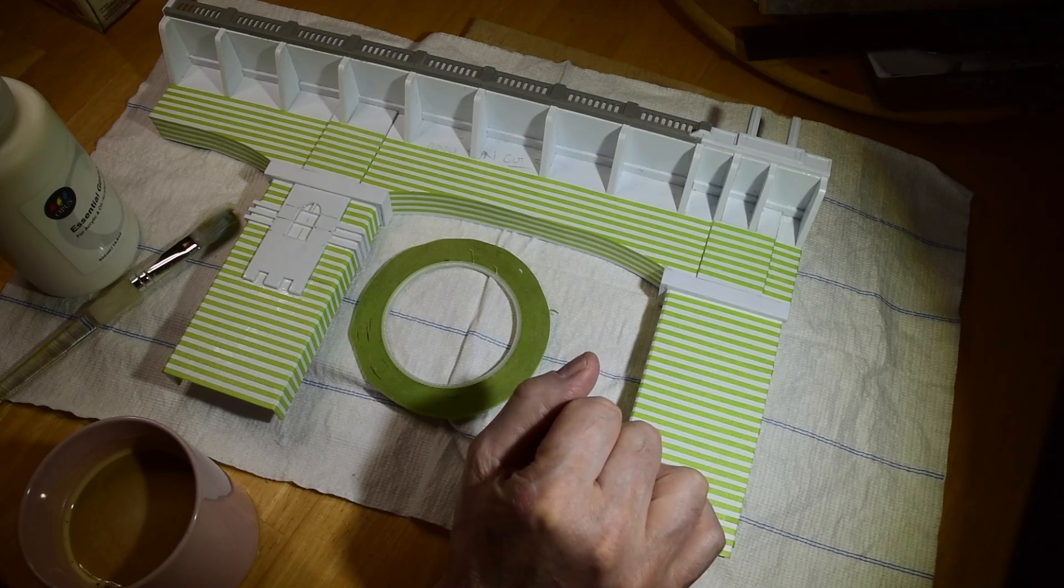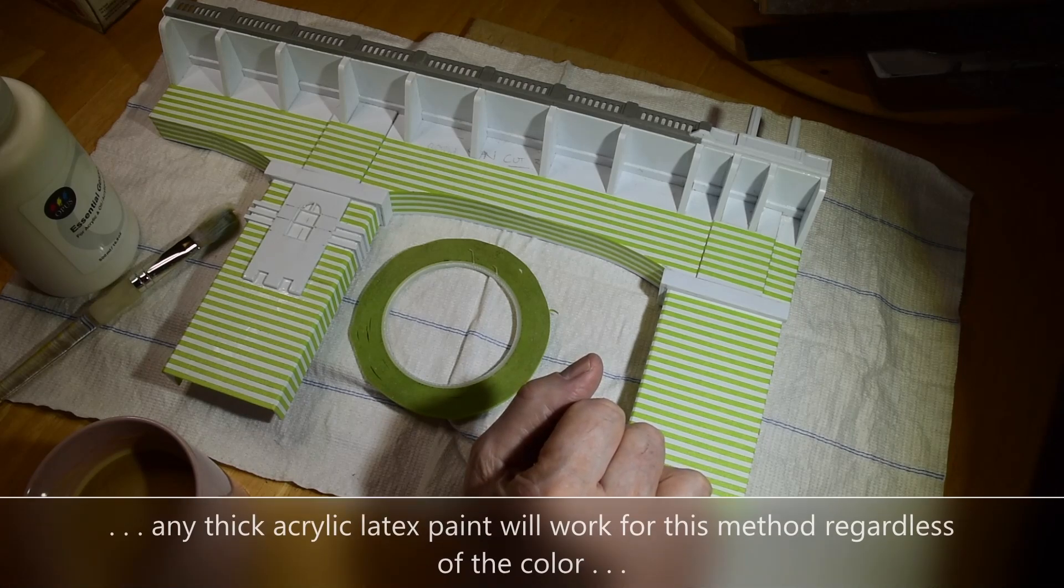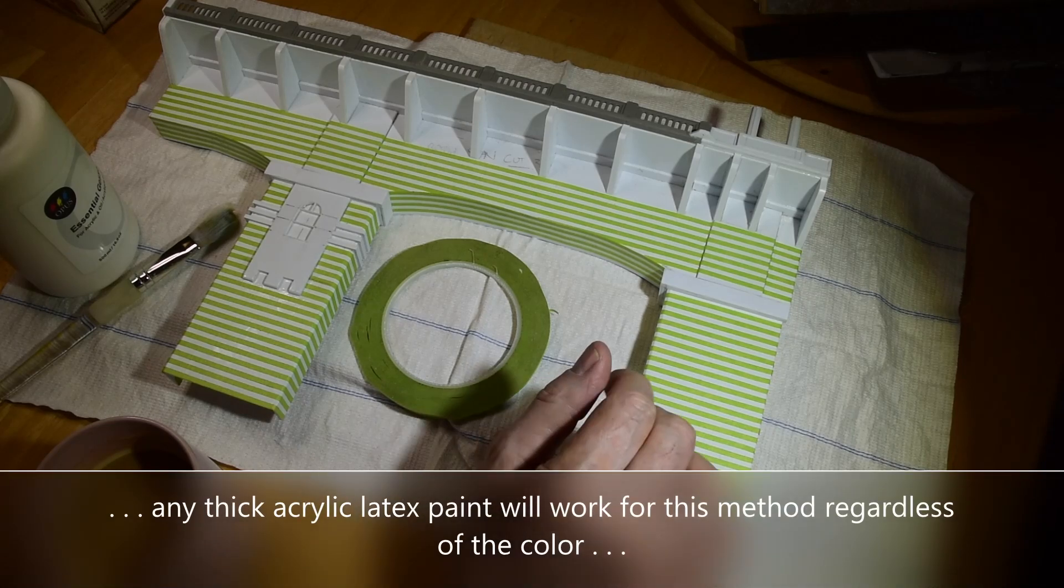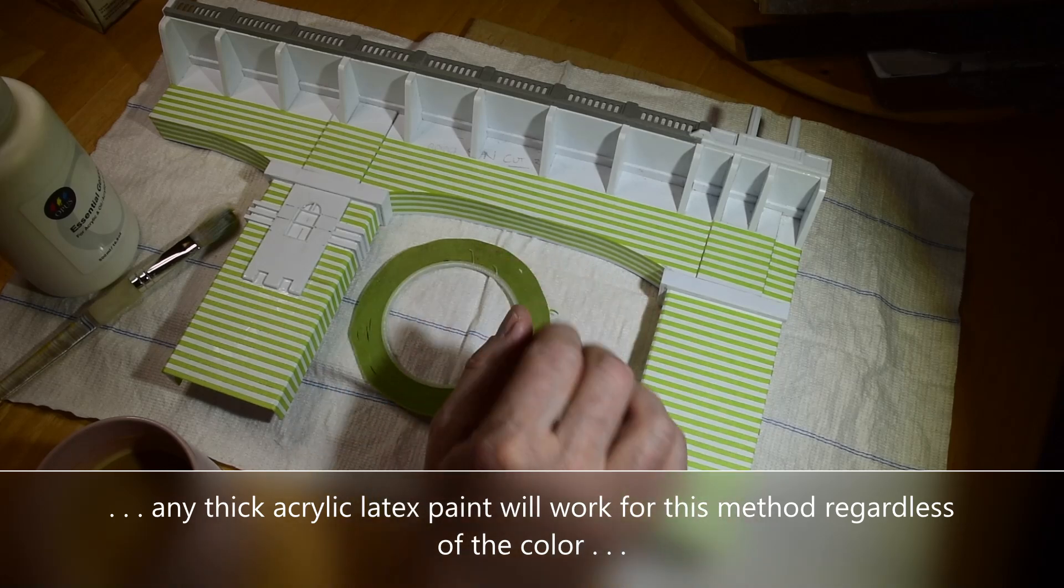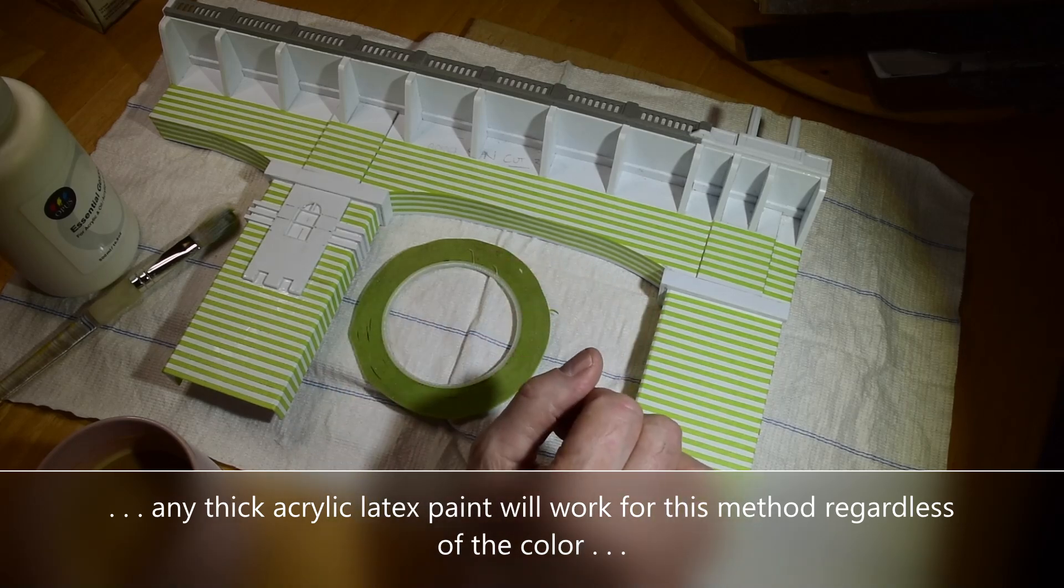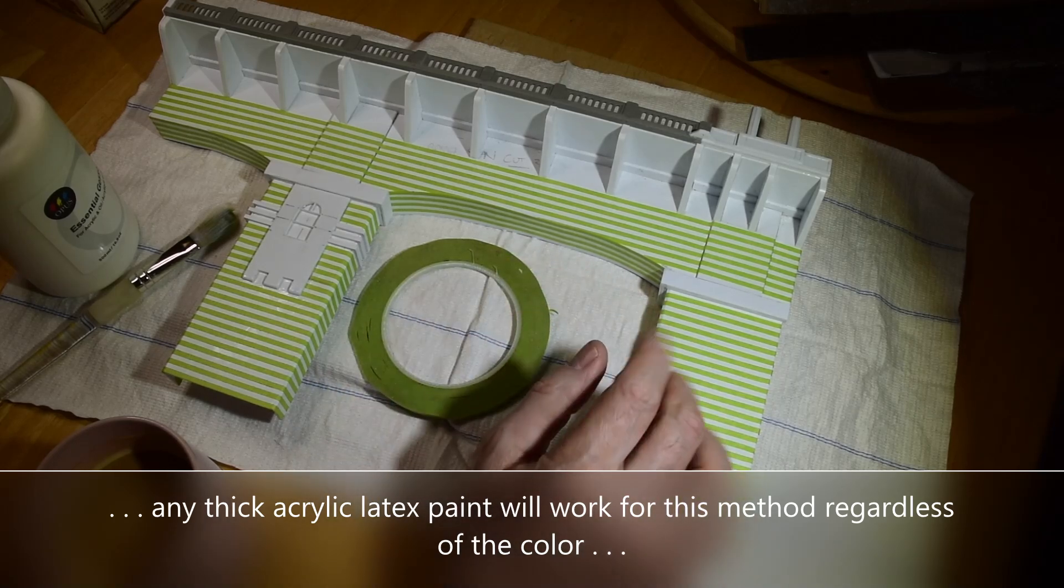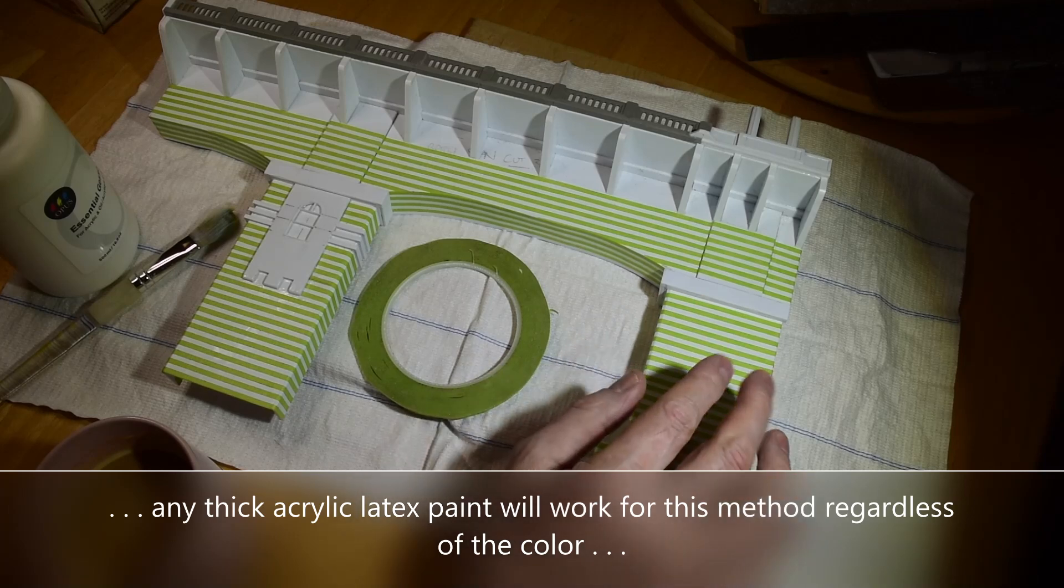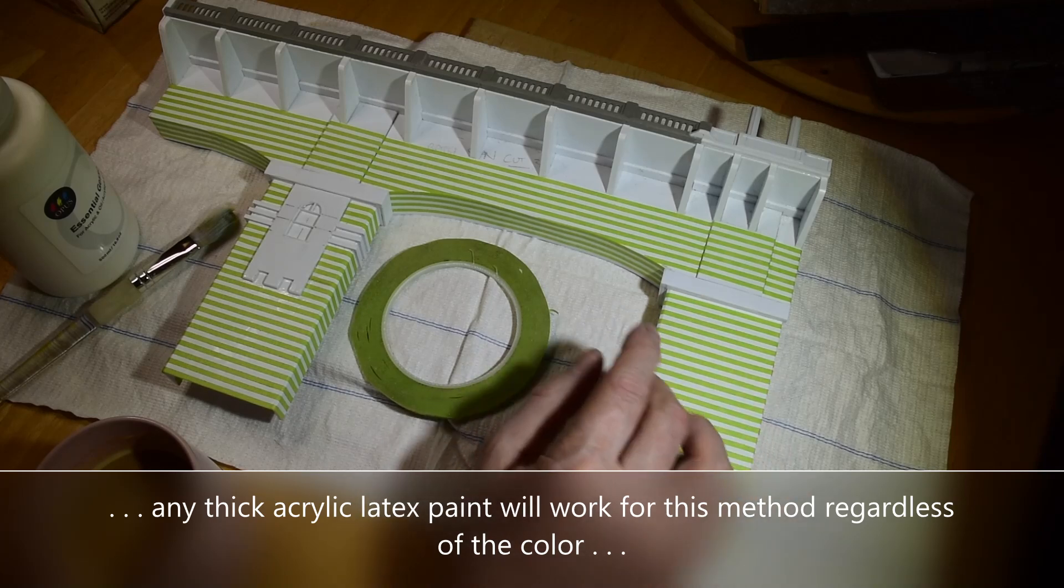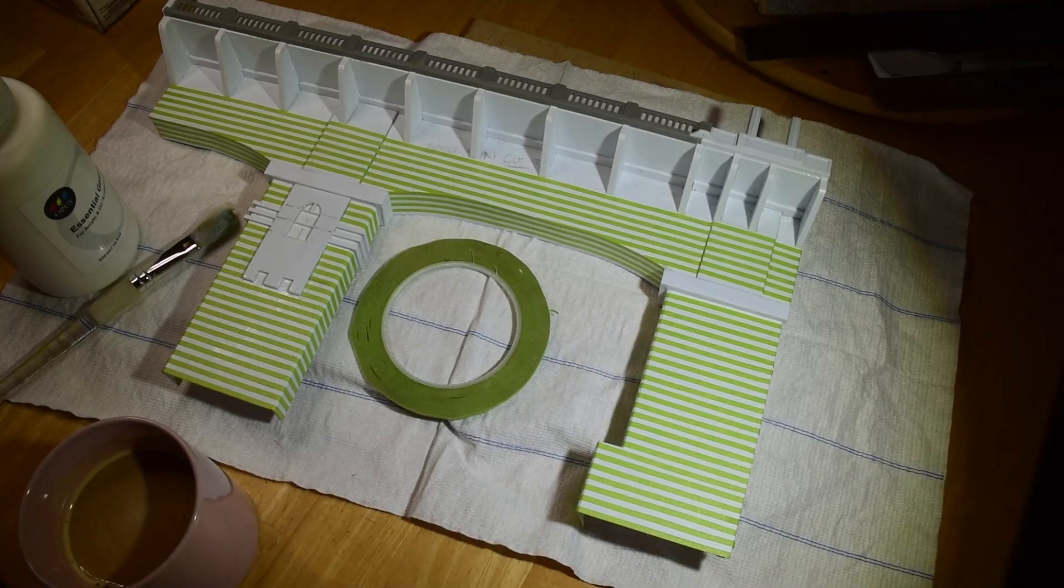Fine scale ship modelers do similar things like this, where they do the steel plating on larger 1-350 scale ship models and so on. And it's a similar kind of application.